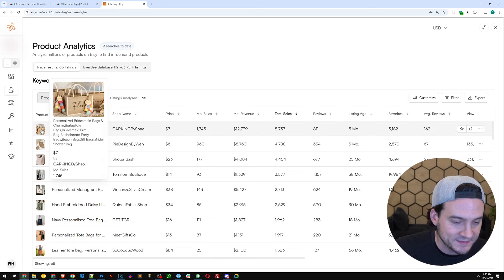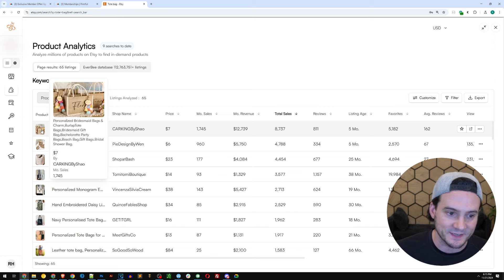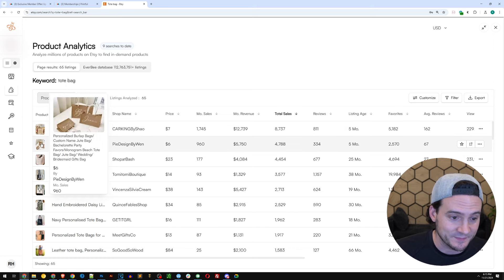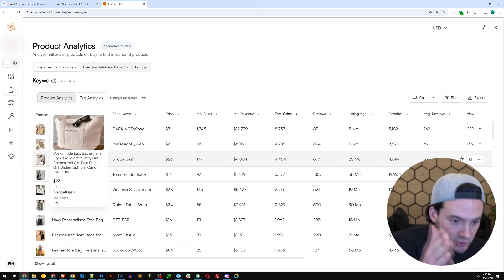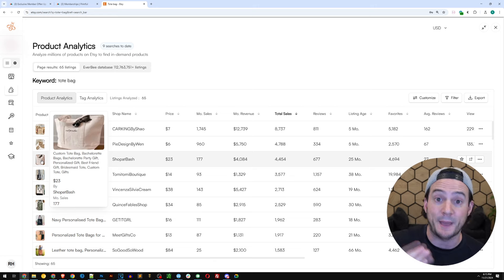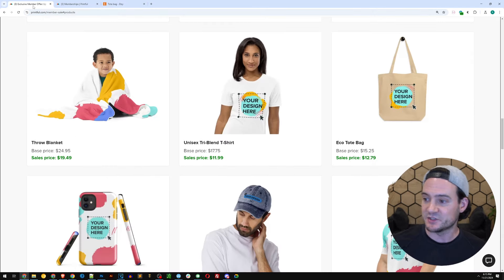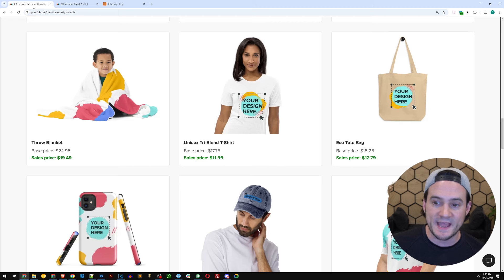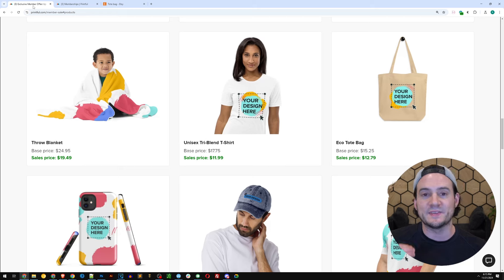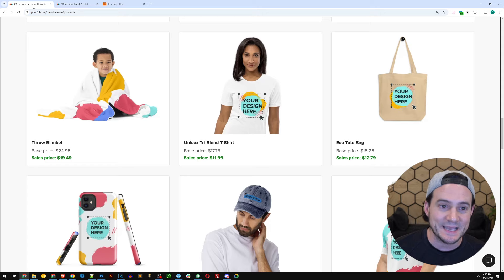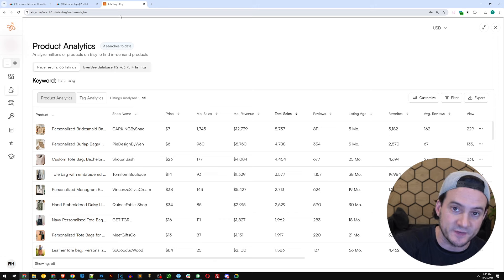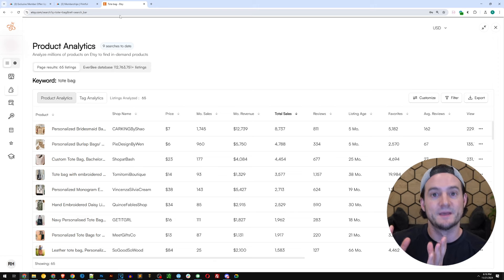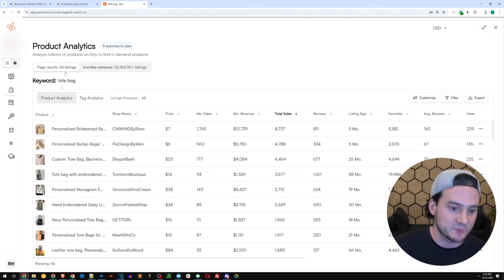Personalized bridesmaids bags and charm. We know the bridal stuff, the wedding stuff, huge on Etsy. That made 1,700 sales in the last month. Here we go, a tote bag. Custom tote bag in the bachelorette niche. So they optimize their SEO around bachelorettes because let's be real, it's a tote bag. What's the difference between that tote bag in a bachelorette niche and that tote bag for grocery shopping? It's literally in the eye of the beholder. We as the print-on-demand seller, we add the design and then we optimize the SEO in our Etsy listing to make it appeal to certain people looking for that specific type of product.